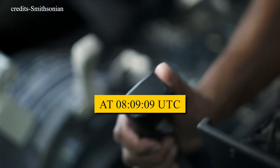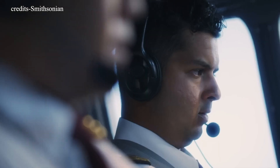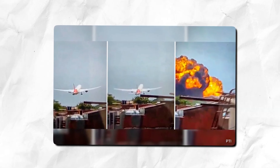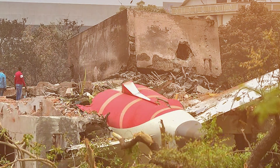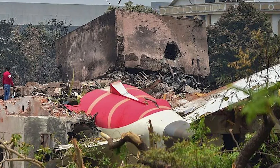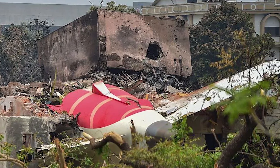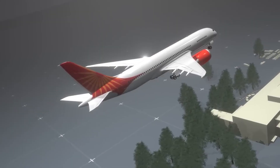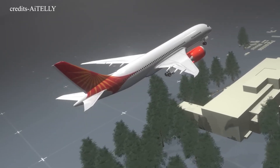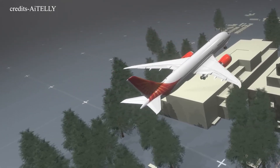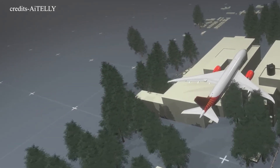At 08:09:09 UTC, one of the pilots made a mayday call, the contents of which were not detailed in the report. Just six seconds later, the aircraft collided with a building wall. The 787 disintegrated on impact, with parts of the fuselage, wings, and engines striking additional structures. The massive fuel load ignited, triggering intense fires. Of the 242 people aboard, only one survived.